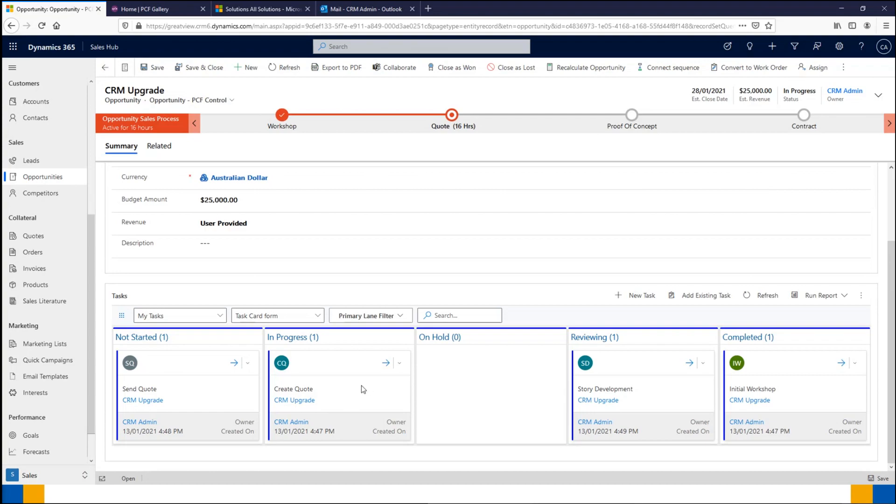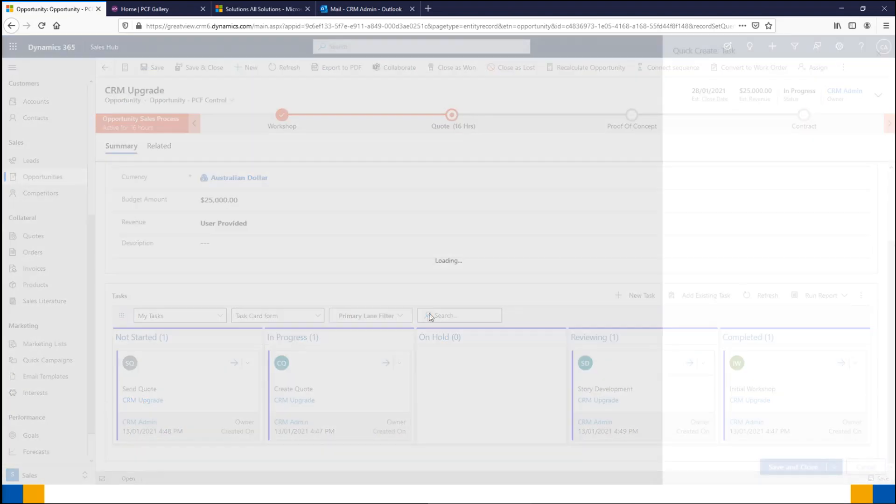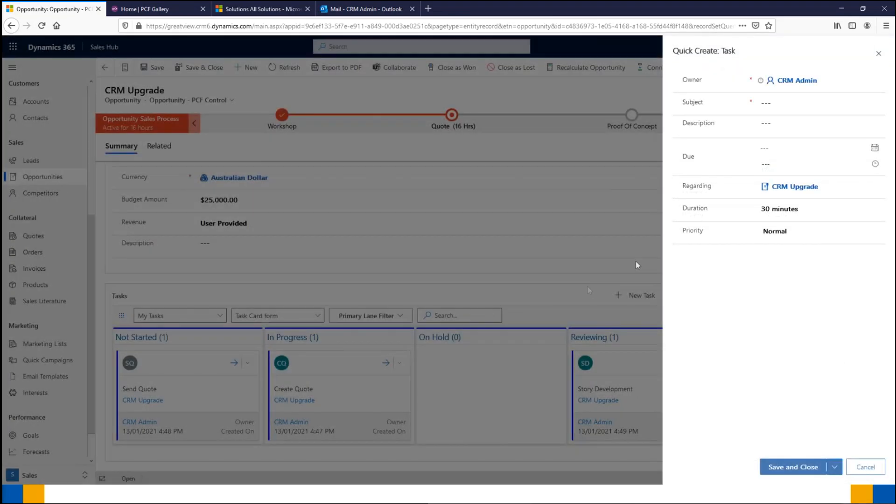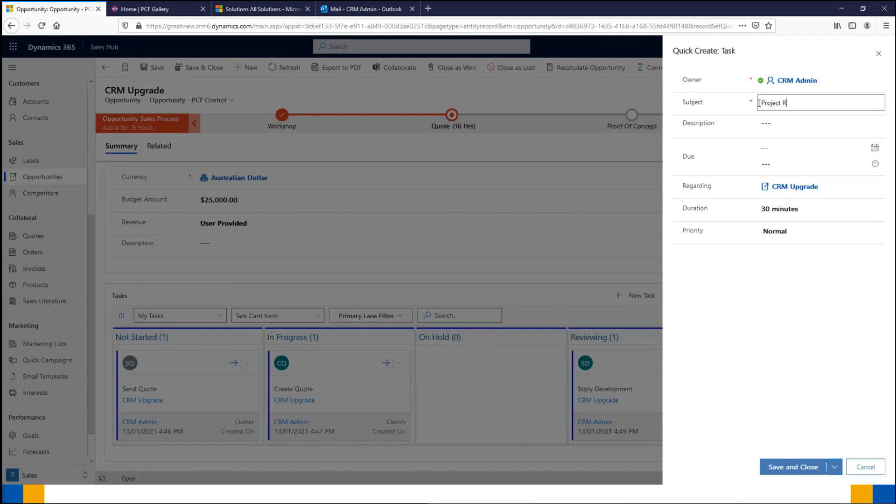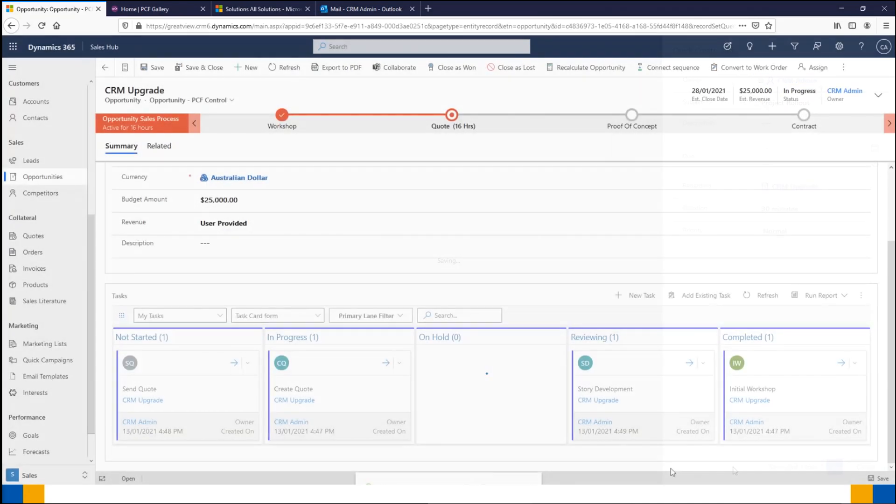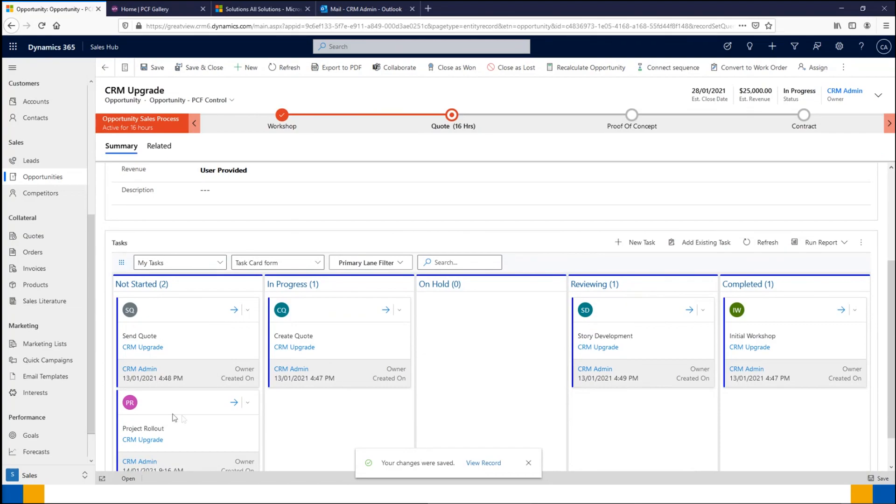We can also create new tasks directly from the Kanban view as well. What I can do is press 'new task' here. It's going to pop open my quick create. Let's just say it's going to be 'project rollout.' We'll pop that in and I'm going to save and close that. You'll see now that just jumped straight into my Kanban view from here. Again, not having to go all across the system to find this—we've just done it right from here in our Kanban view and did the new task.